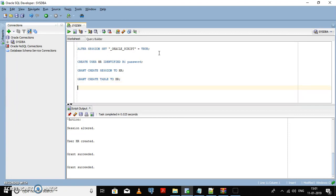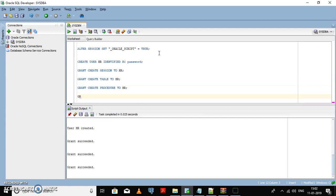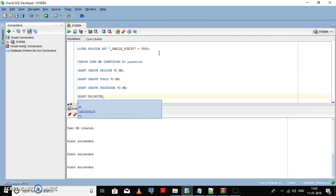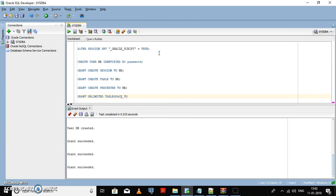Also you need to grant unlimited tablespace. For testing purposes, I am giving unlimited tablespace to the schema HR or to the user HR.